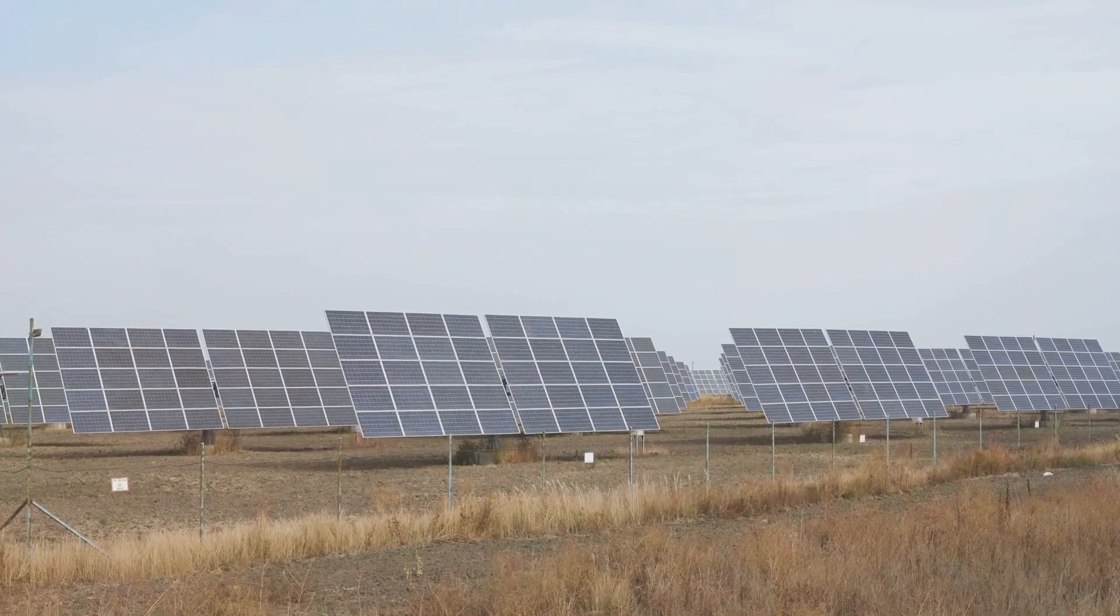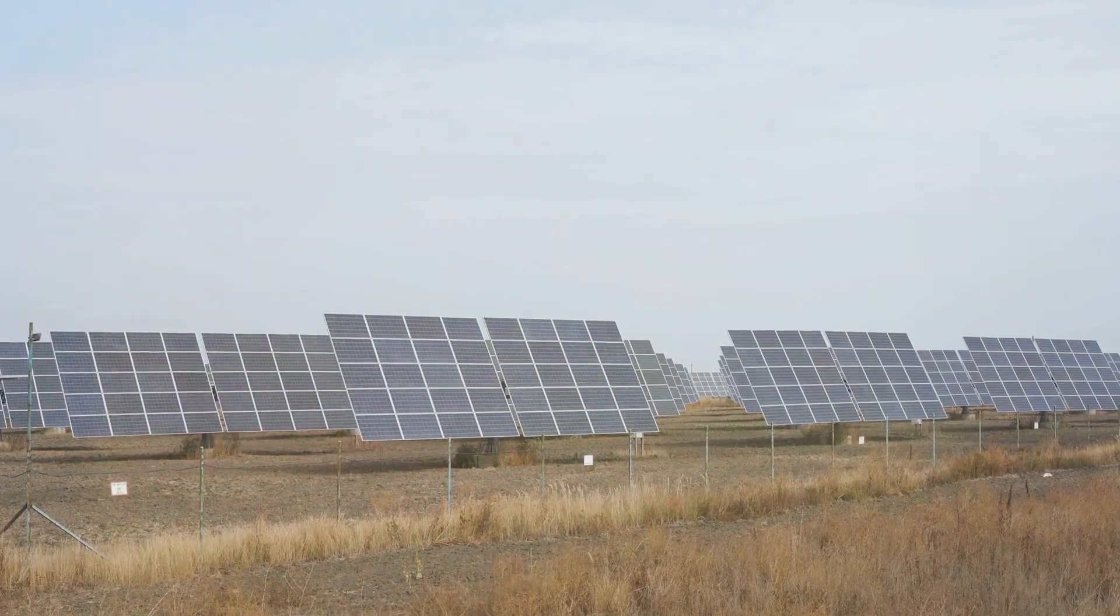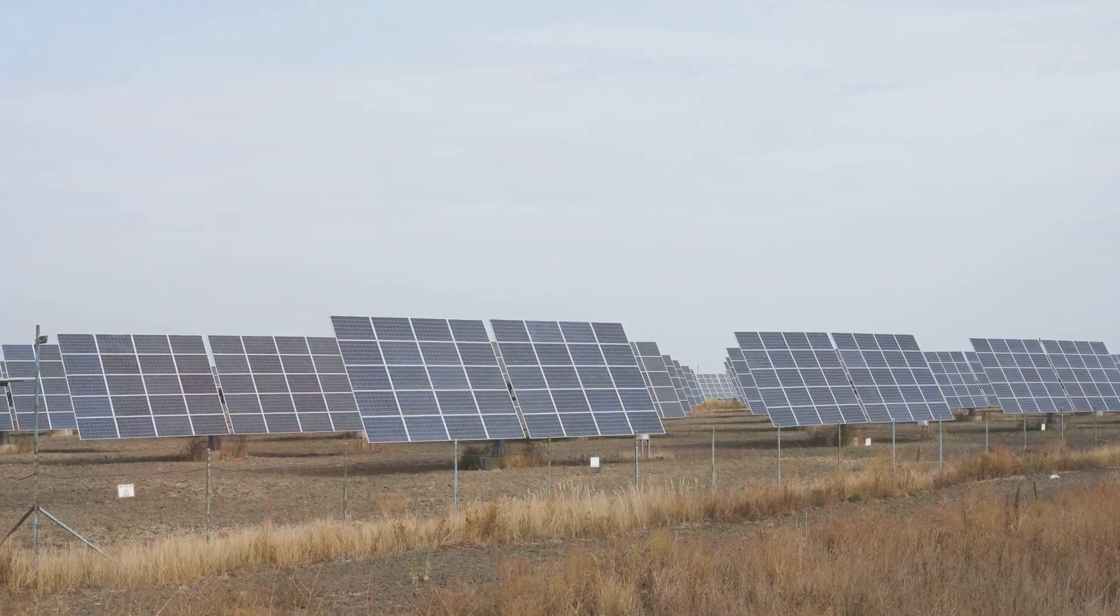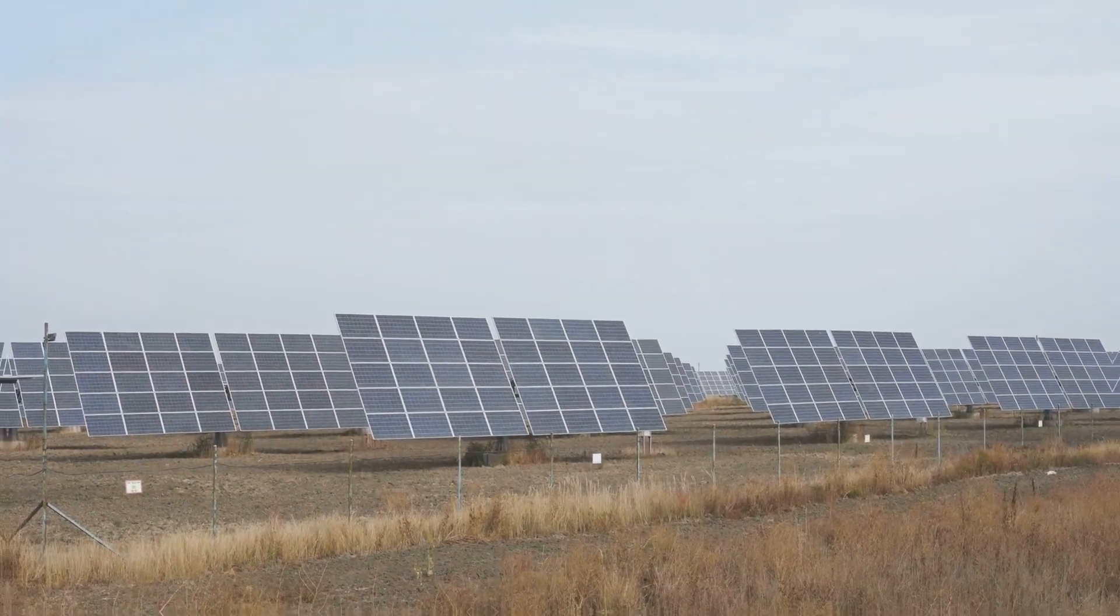And the projects? Oh, the projects, like Render, where locals trade energy like Pokemon cards, all thanks to blockchain.